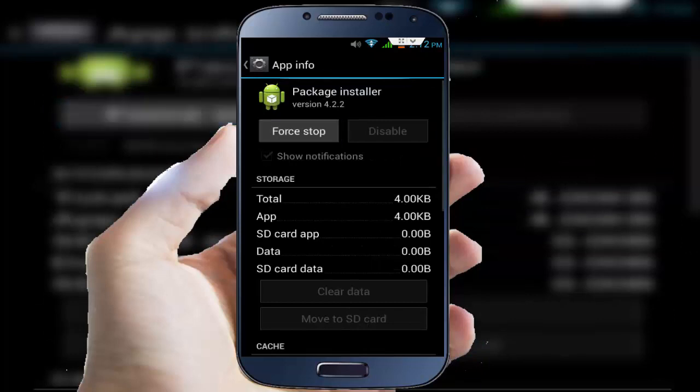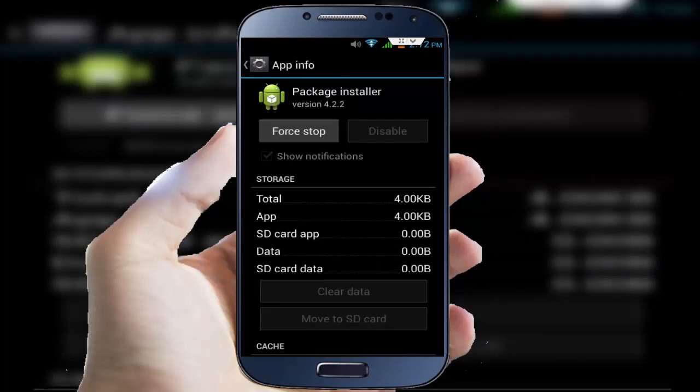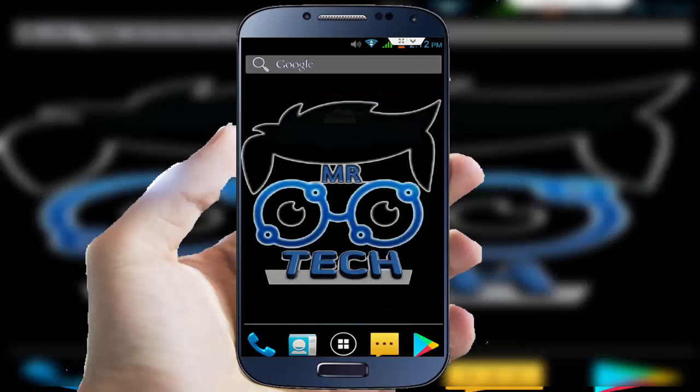After clearing, press Force Stop. After doing this, restart your device one time. After restarting, hope your issue is solved.